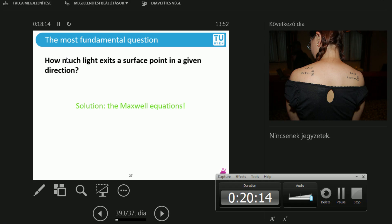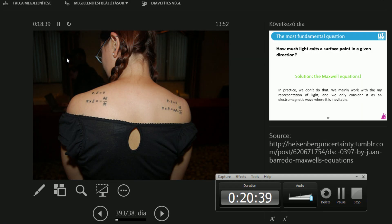The solution is obviously the Maxwell equations. Why? Maxwell equations tell you how electromagnetic waves behave, and light is an electromagnetic wave in a given spectrum — around visible light, roughly from 400 nanometers to 730 nanometers, which is more or less the visible spectrum. Apparently some people are overly excited about the Maxwell equations — myself included — though I don't have a cool tattoo like that.